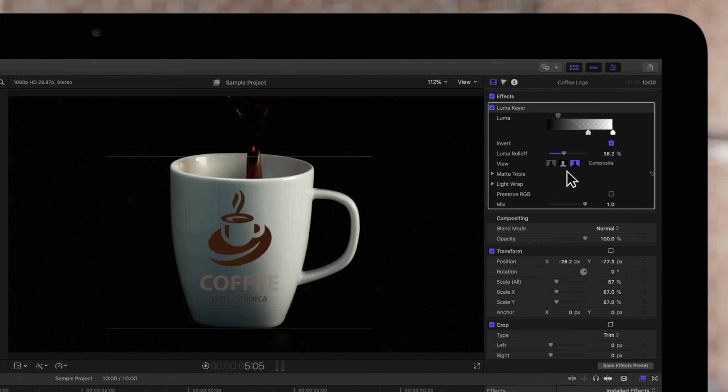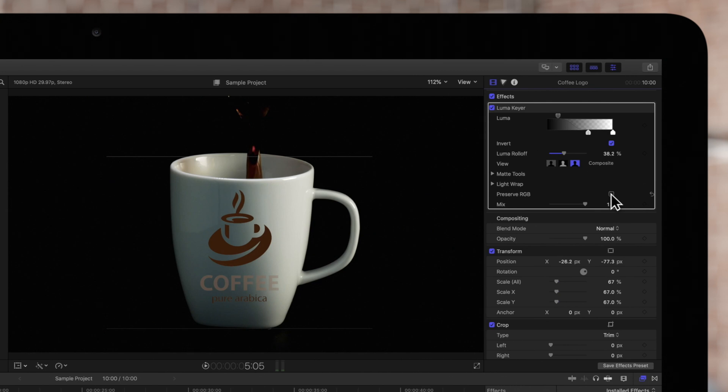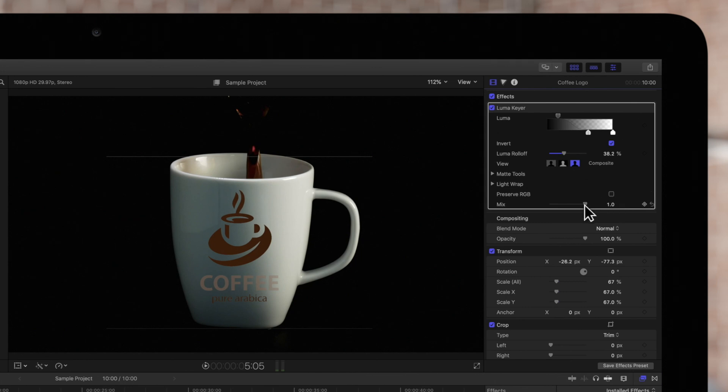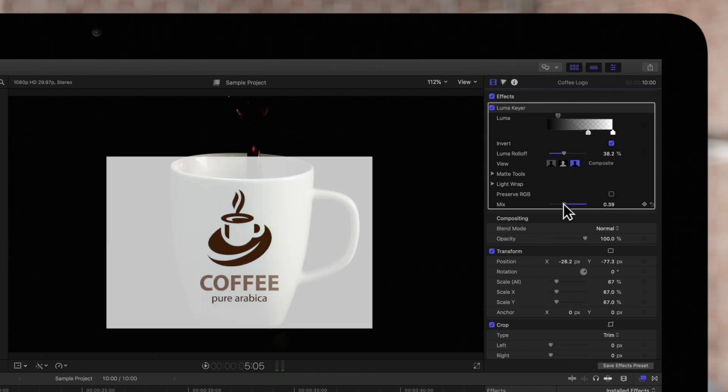To leave the text or graphics unchanged, we can choose Preserve RGB. But in this case, it doesn't give a good result, so we'll uncheck it. To reduce the opacity of the keyed effect, adjust the mix control.